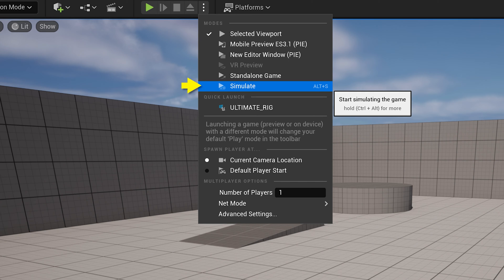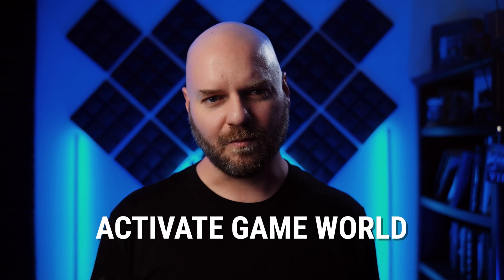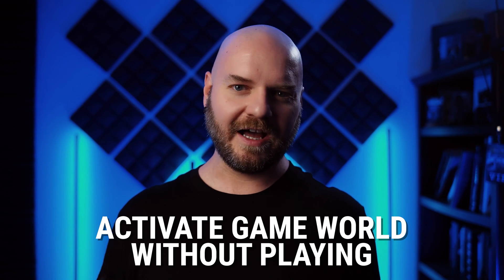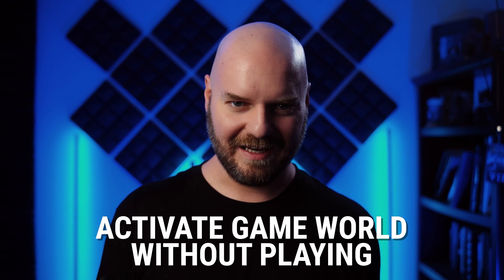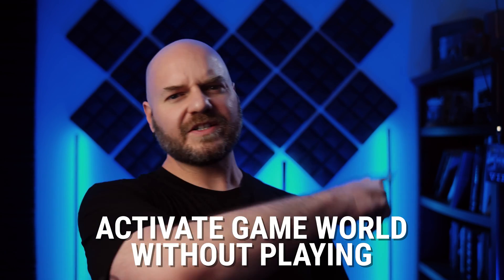Many of the others are special cases. The bottom option of simulate, though, can be very useful. It'll let you activate the game world without actually playing in it. Let's unpack a use case.